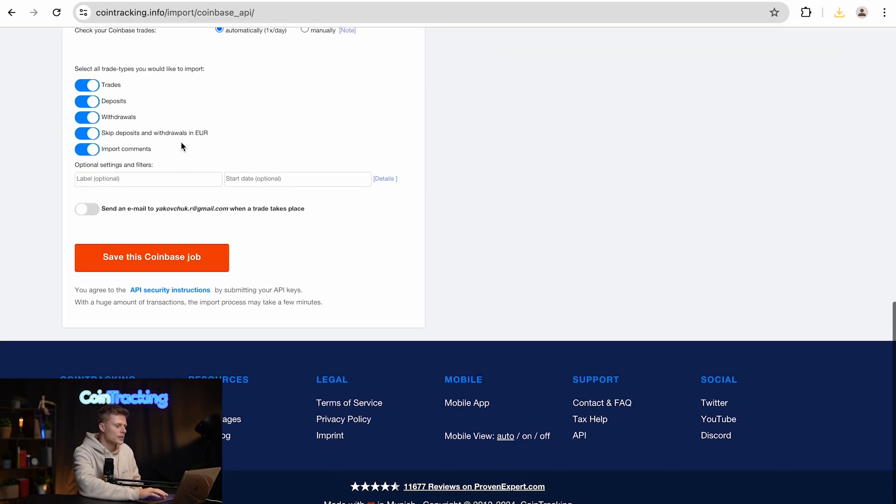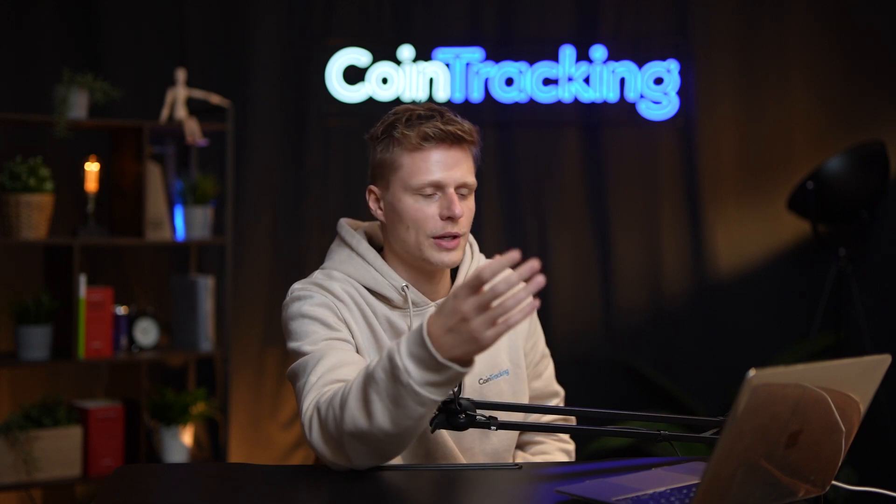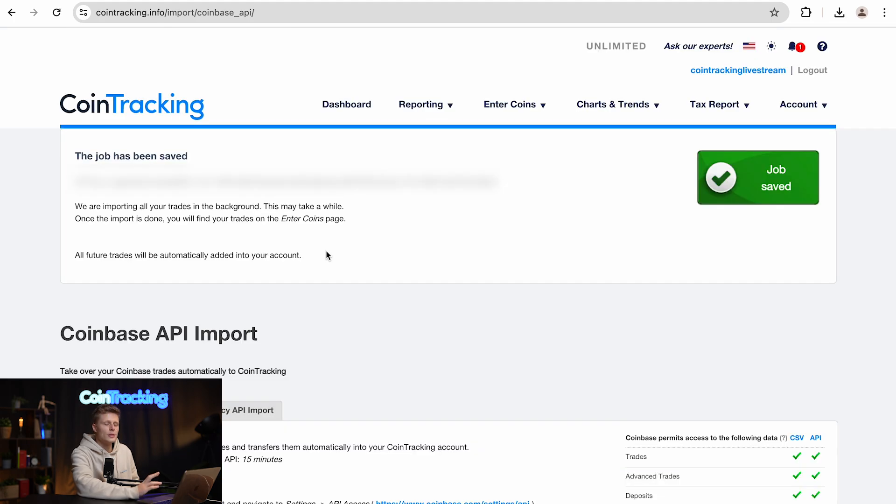Below you will see some options for the importer to disable or enable, but our recommended settings are already there. You also have the option to label the importer and give it a start date, but we leave that all blank because we want all the transactions in, and we save this Coinbase job.